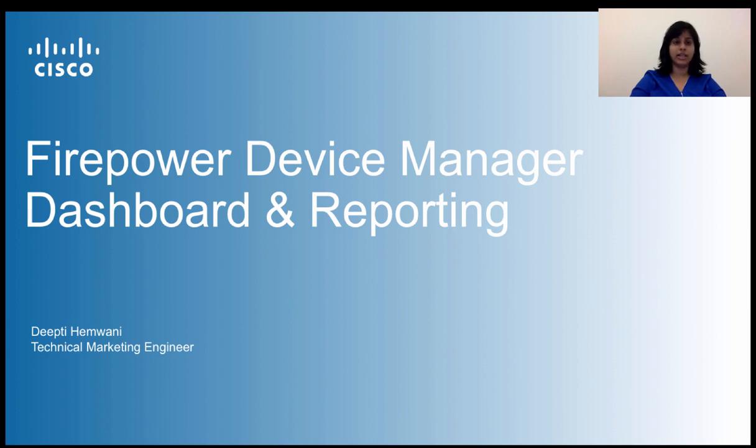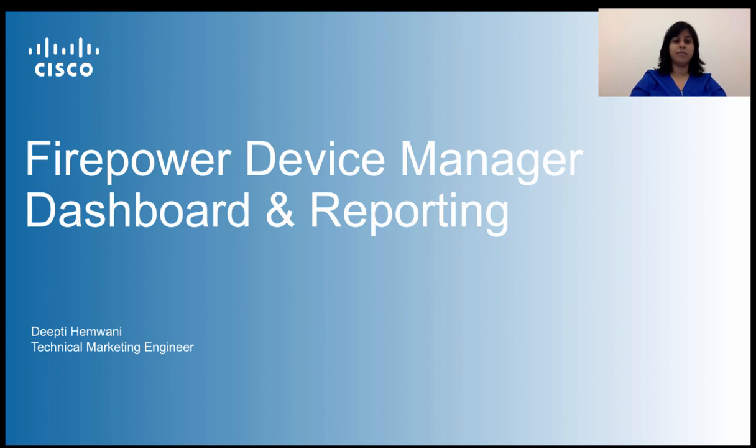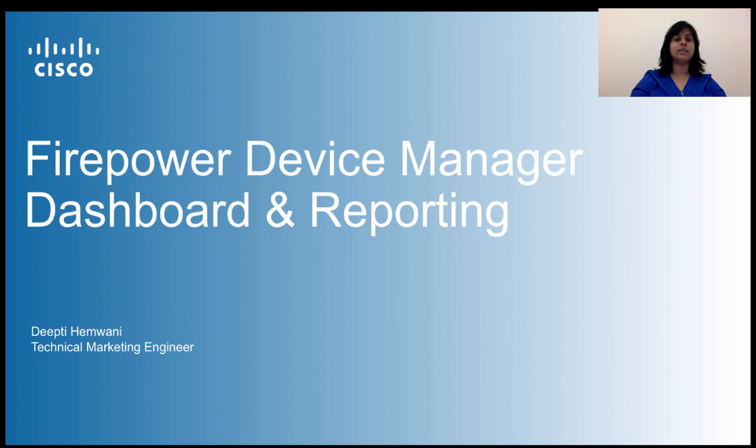If you haven't already, please at least take a look at the introduction video to get an overview of what is Firepower Device Manager. Briefly, it is Cisco's new web-based simplified device manager to manage the integrated next generation firewall of Firepower Threat Defense software offering.